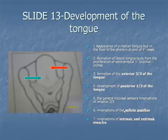Item 7: all intrinsic and extrinsic tongue muscles, with the exception of the palatoglossus muscle, are supplied by the hypoglossal nerve. The palatoglossus muscle is supplied by the pharyngeal plexus fibers from the vagus nerve.